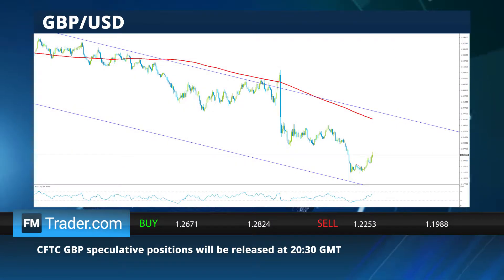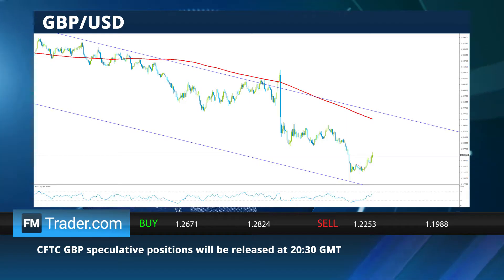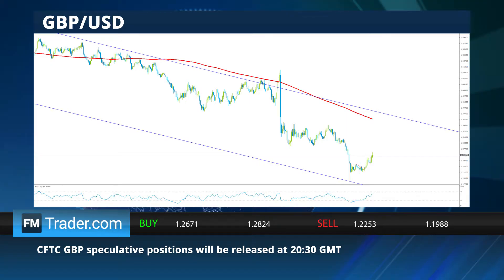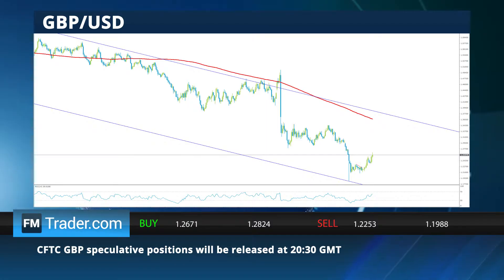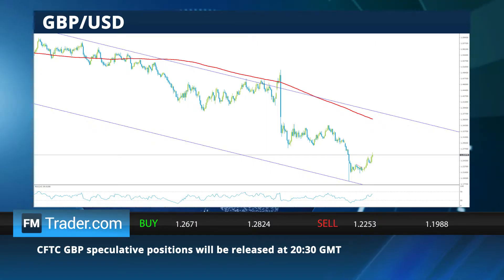Traders should expect average volatility for the GBP/USD as the Commodity Futures Trading Commission's weekly Commitments of Traders Report for the Cable will be announced.